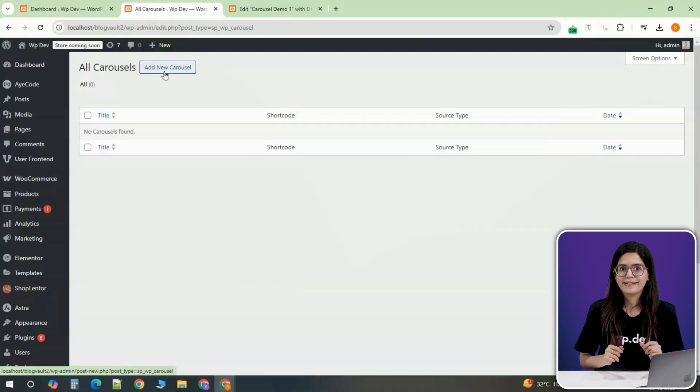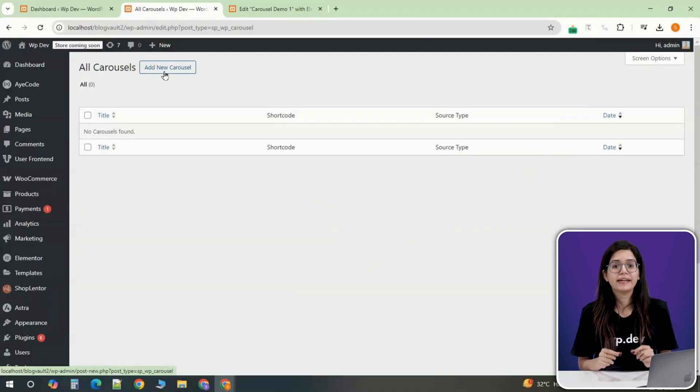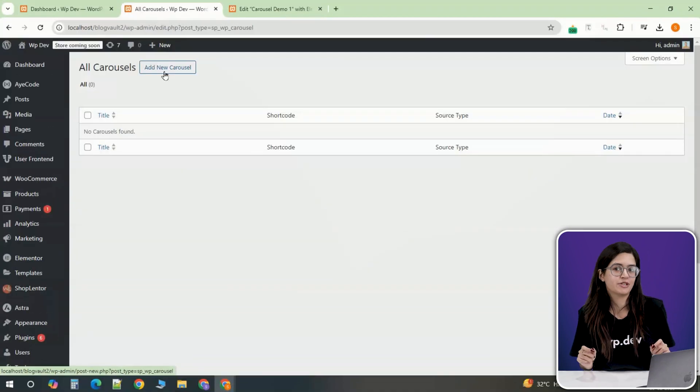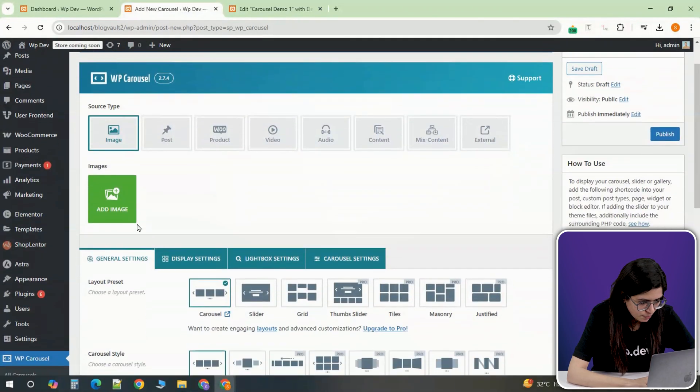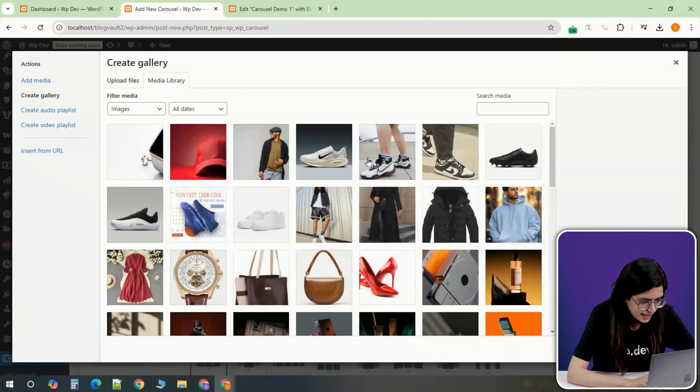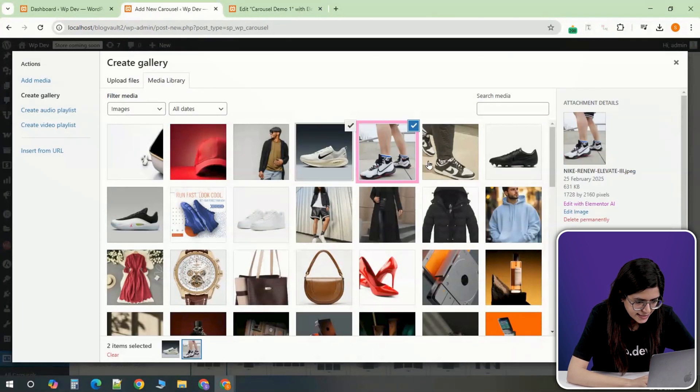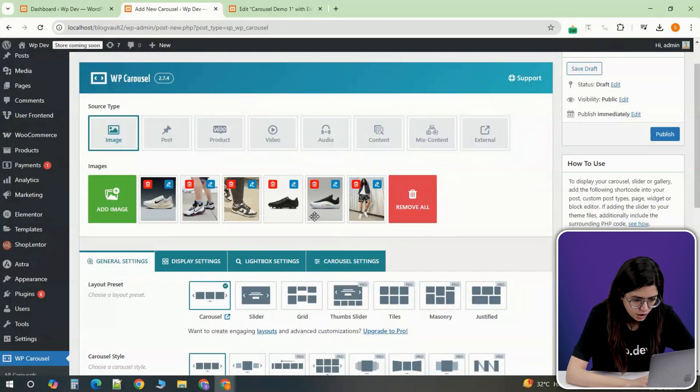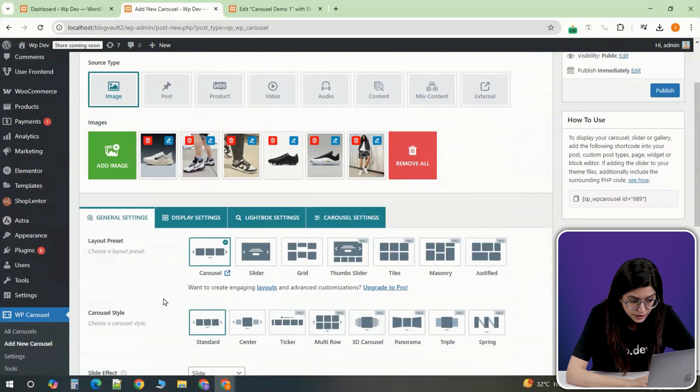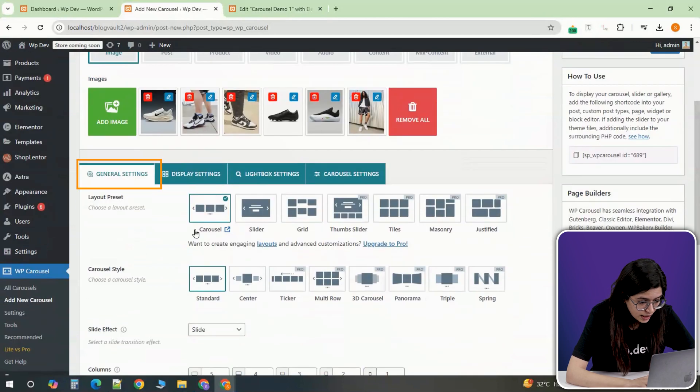Alright, let's get back and begin by creating a simple image carousel. Click on the Media Upload button and select 6 images from your media library. Once uploaded, scroll down to the General Settings section.